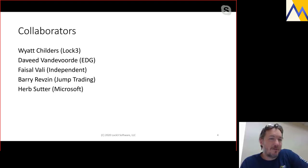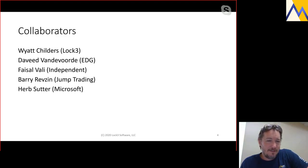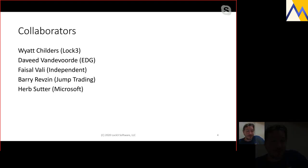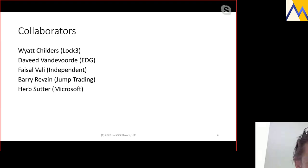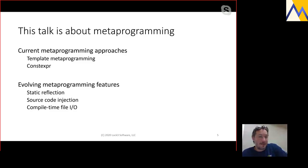I specifically wanted to call them out: Wyatt Childers, who's an employee of Lock3; David van de Voort, who works for EDG; Faisal, who is an independent C++ expert; and Barry Revzin from Jump Trading, who has a bunch of proposals. Barry was the one who finally ushered the spaceship operator into C++20.